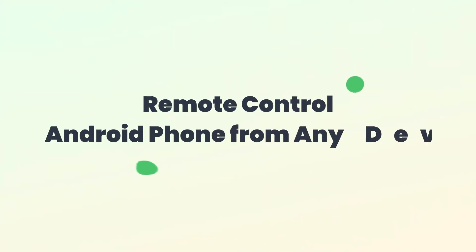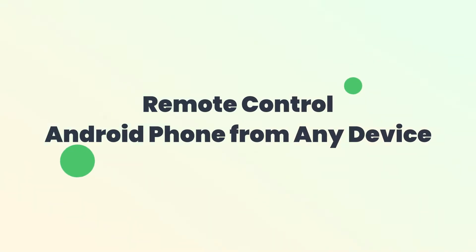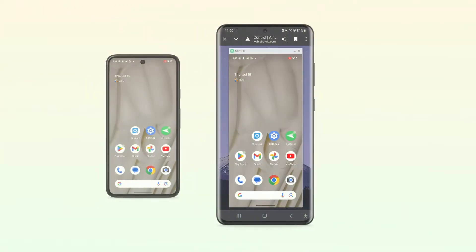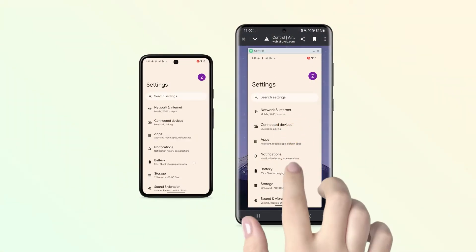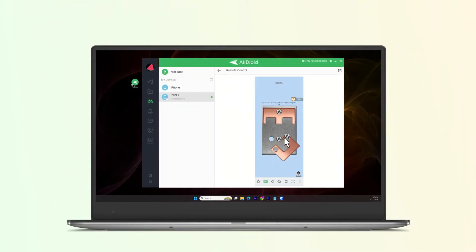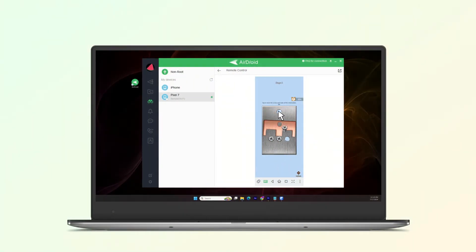Hey there, welcome back to our channel. Today we're diving into how to remote control an Android phone from any device. Whether you're troubleshooting a friend's phone, or just want to access your own device from afar, we've got you covered. So, let's jump right in.